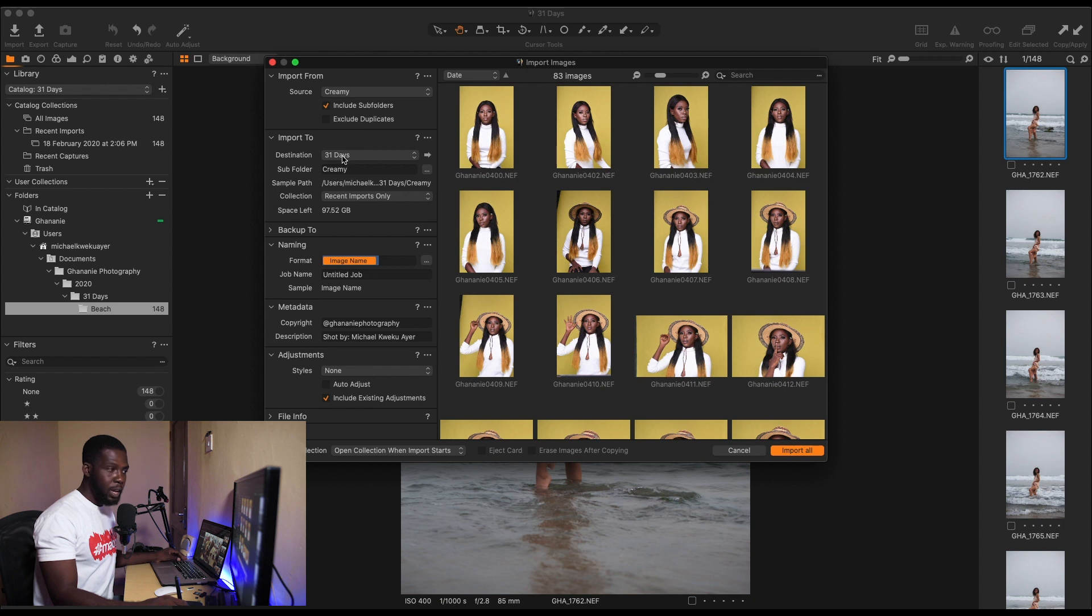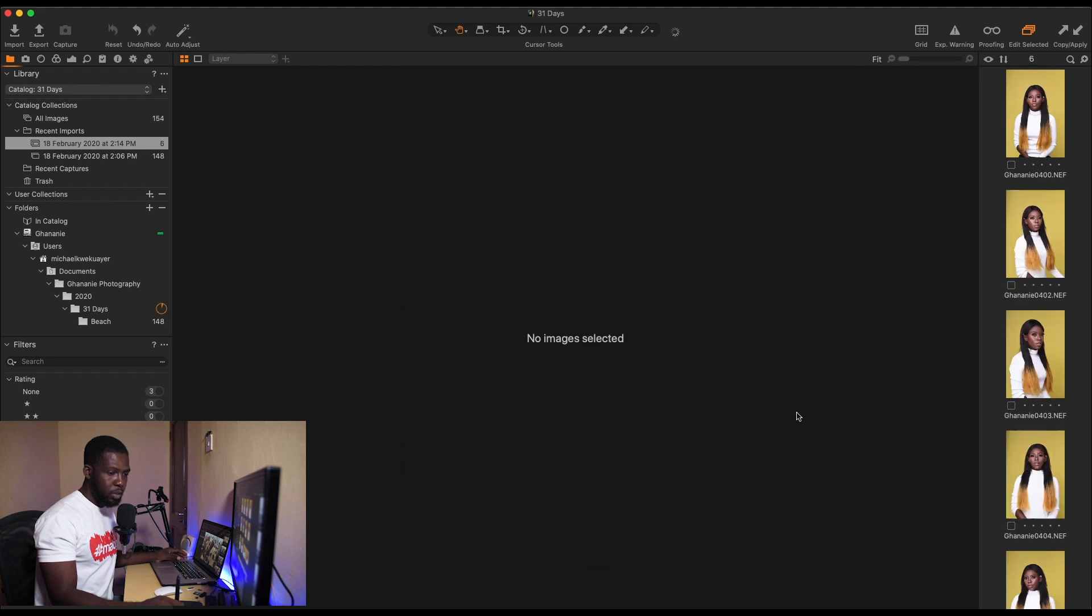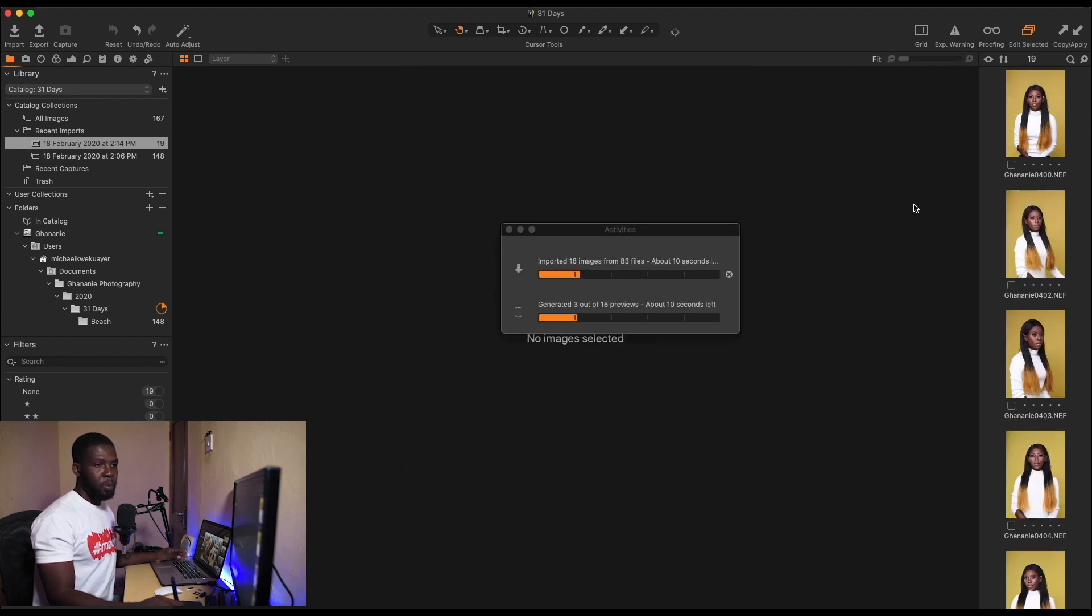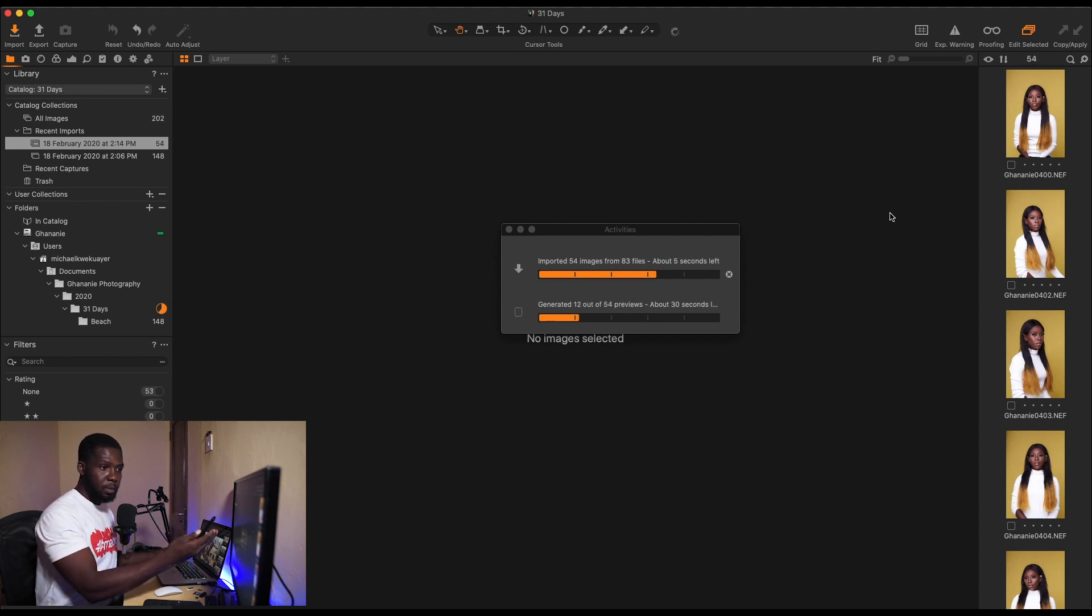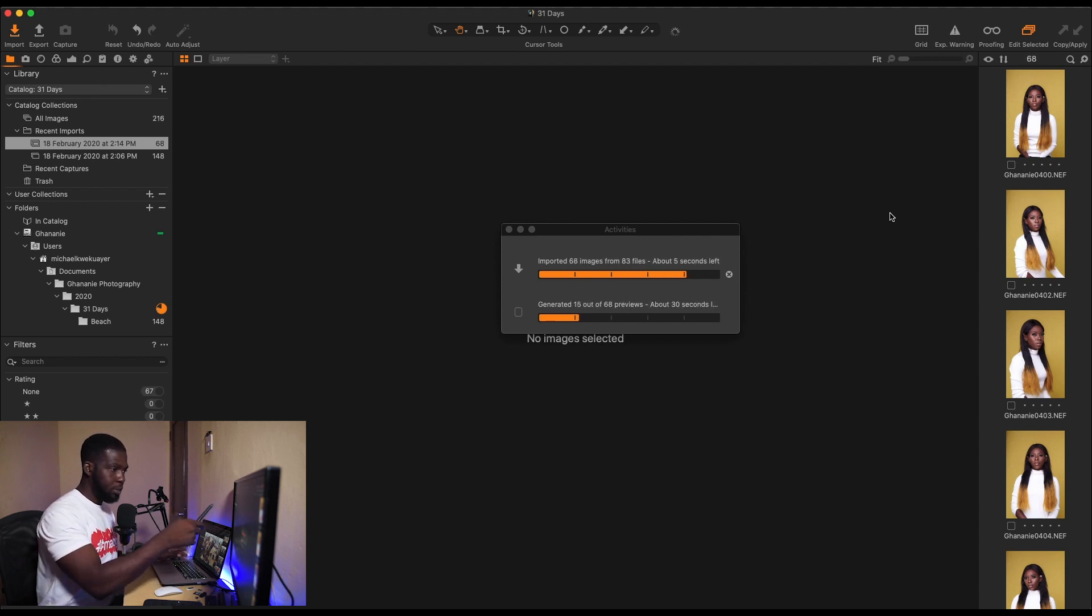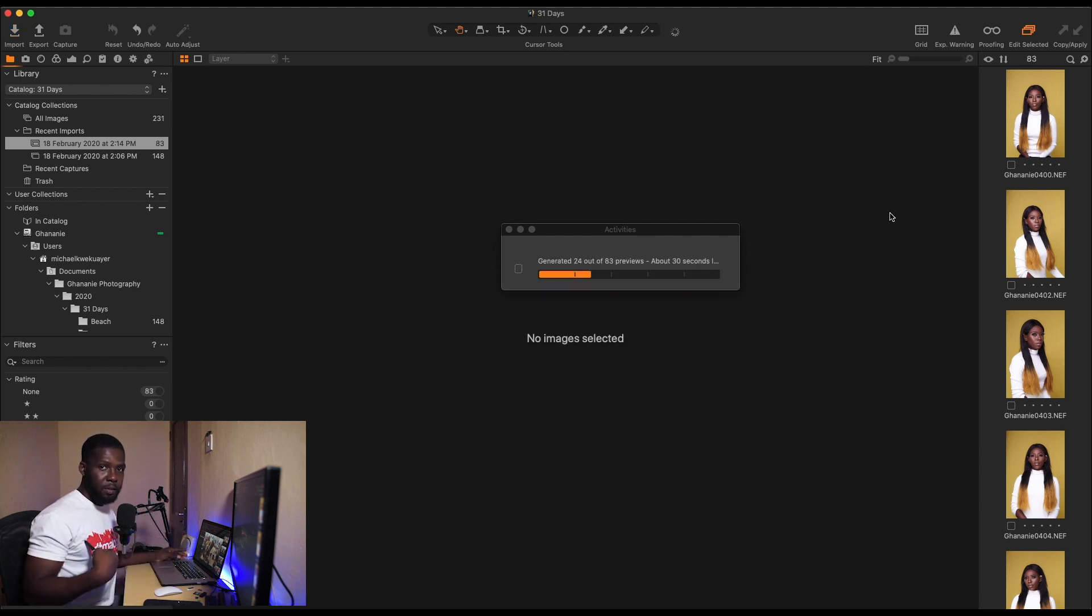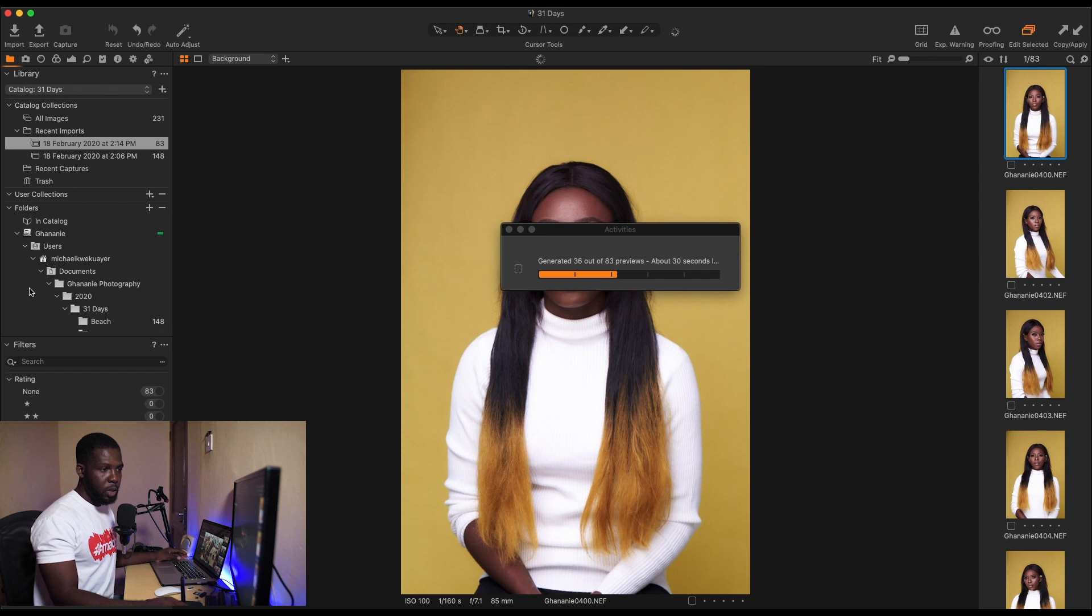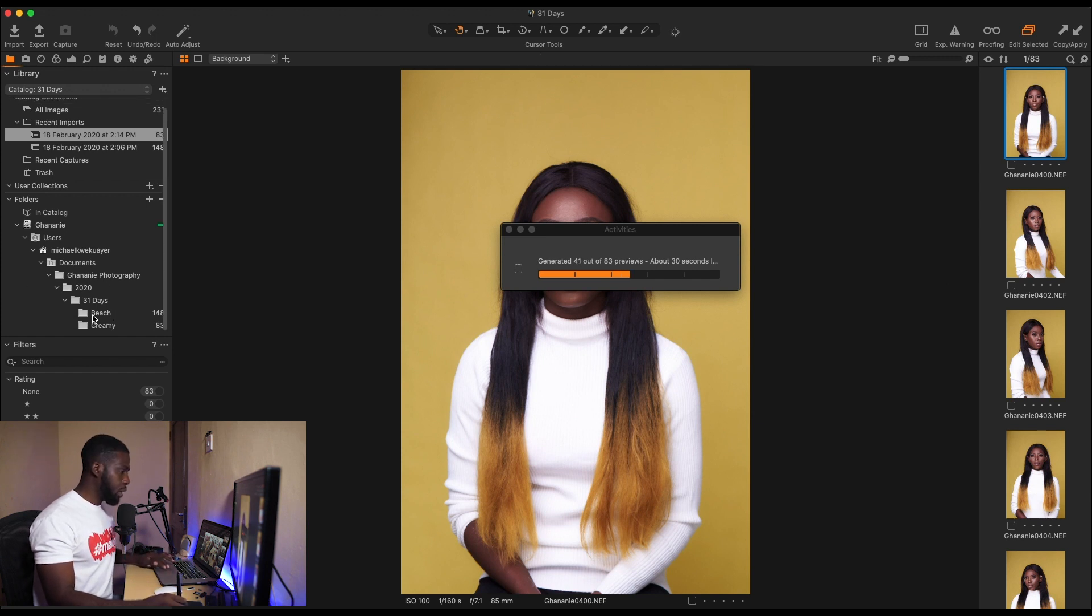So that's her name, she's a makeup artist, so we just change it to Creamy. It will automatically create a folder within 31 Days called Creamy. Now there are 83 images. I want all 83 images imported, so I'll just go ahead and click Import All. So here we are, it's moved them from whatever folder it was in to a new folder that we have created. I hope you understand. So it will still go ahead and create previews for this.